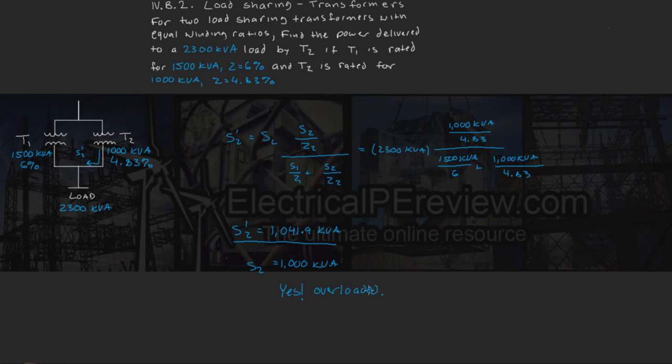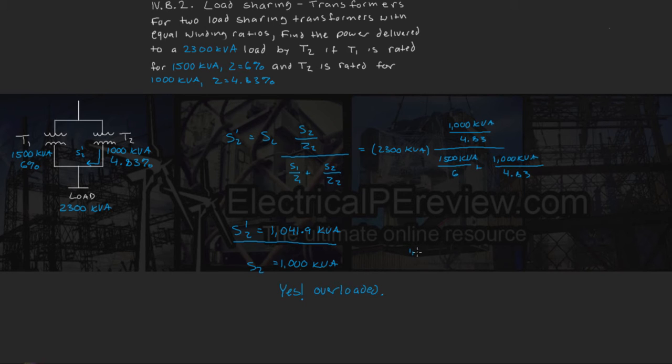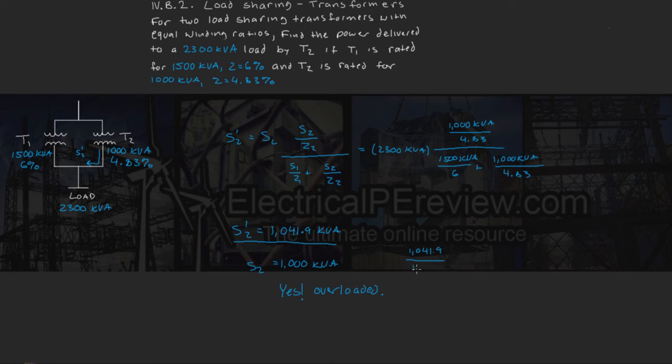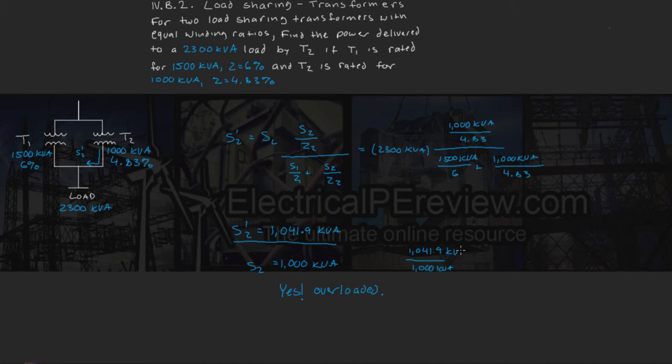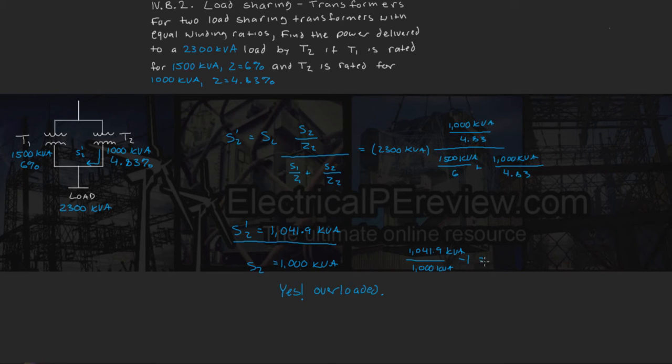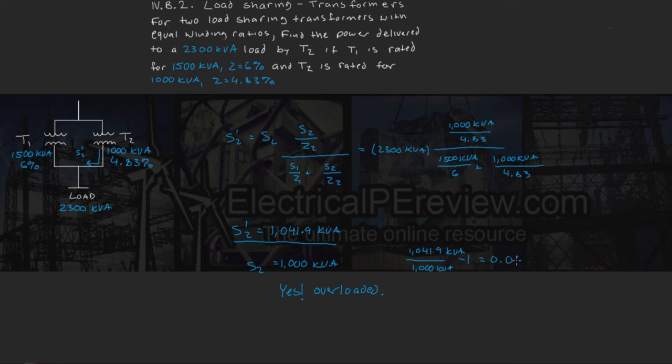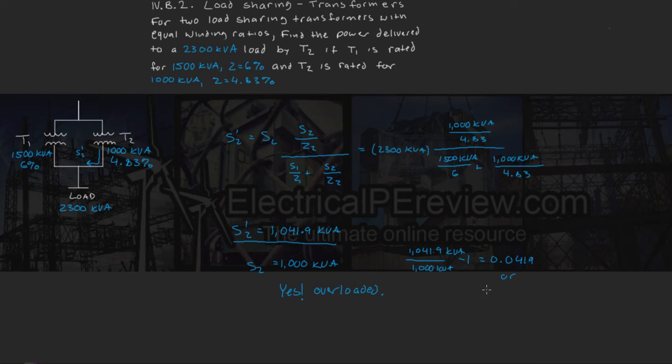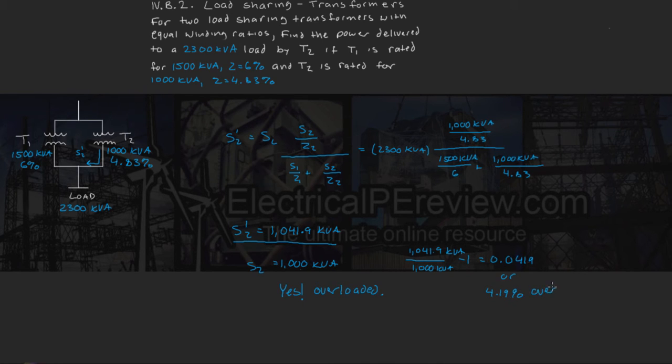Now if we're asked to find by how much, we can take the percentage of the overload as 1041.9 kVA divided by 1000 kVA minus 1 equals 0.0419, or that's the same as 4.19% overloaded.